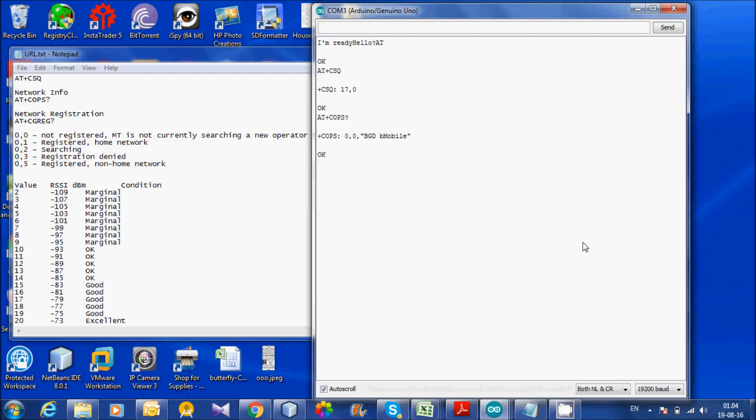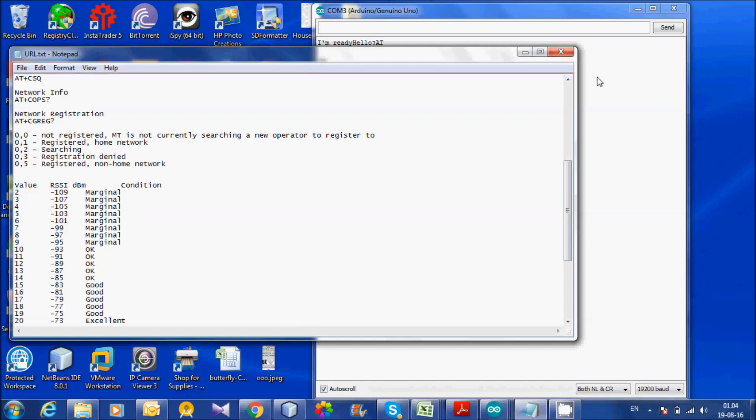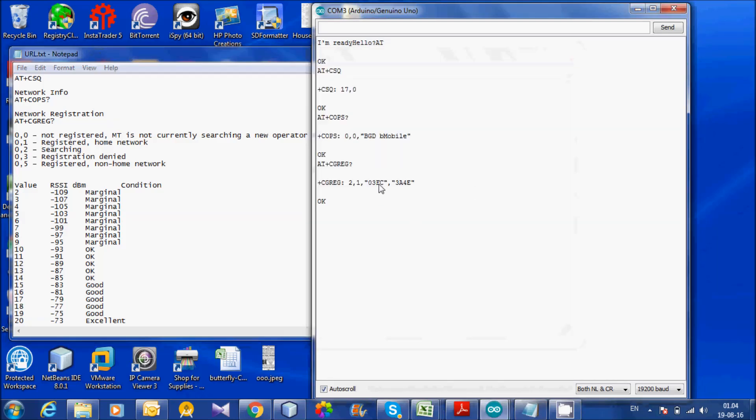Now check the registration status. It is registered with home network. And this is the length, location area code and cell ID.